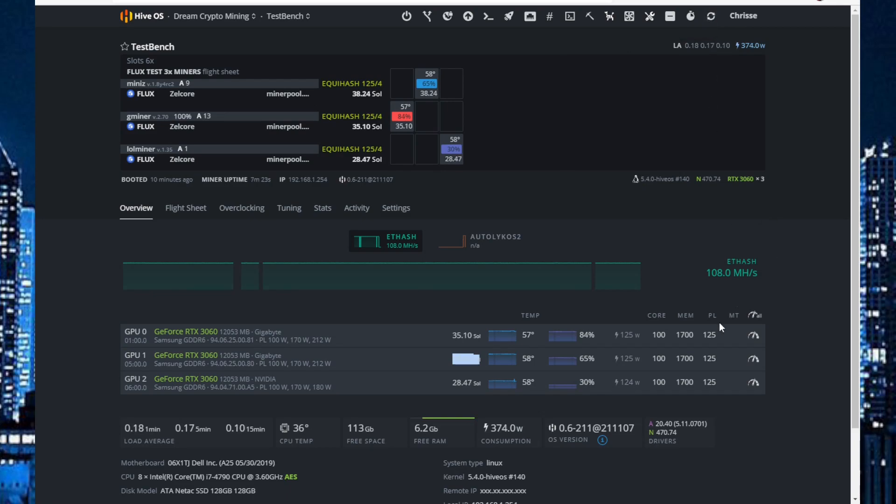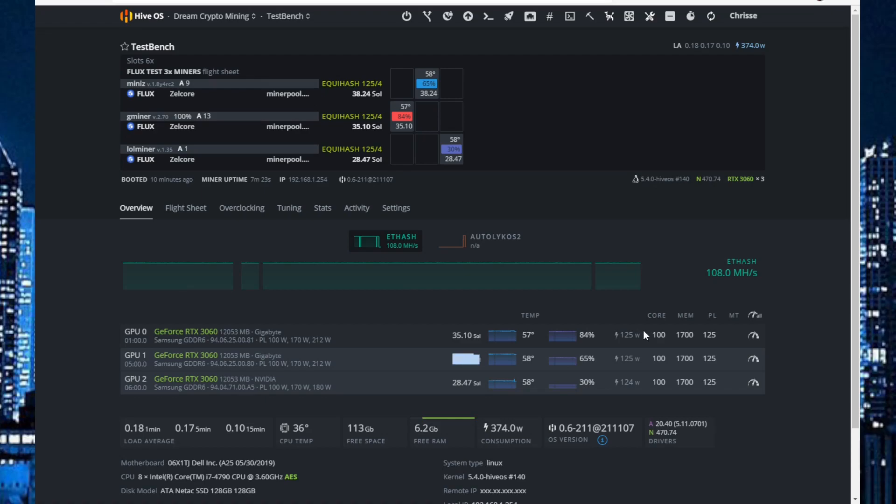I can't say if this is the most efficient or optimal settings or overclocks, but this can be some kind of guidance for you.